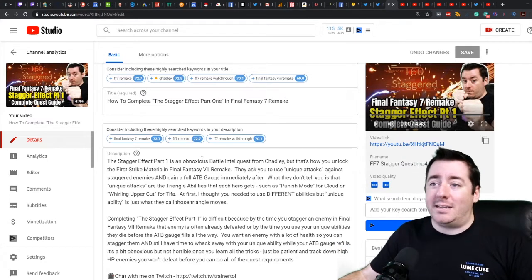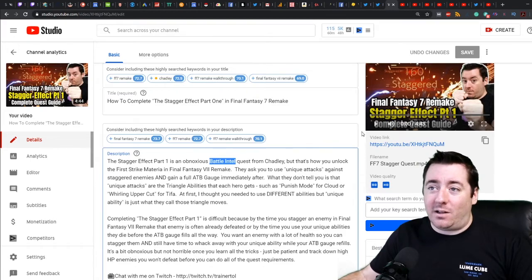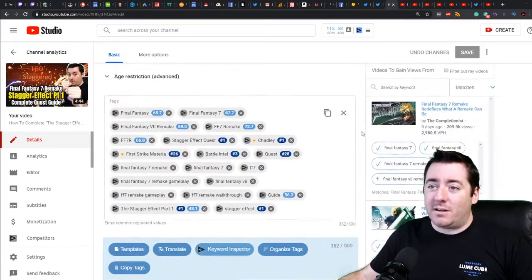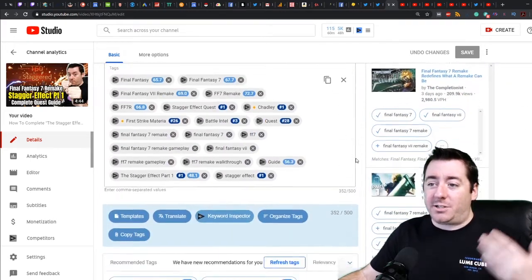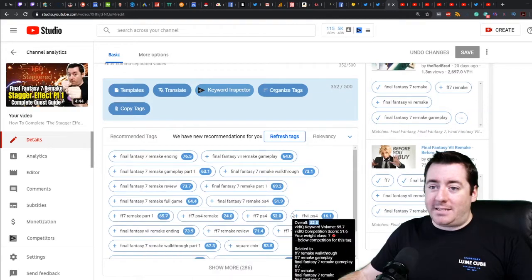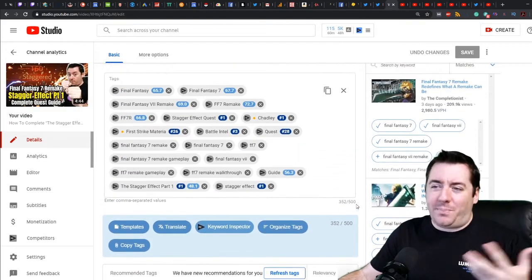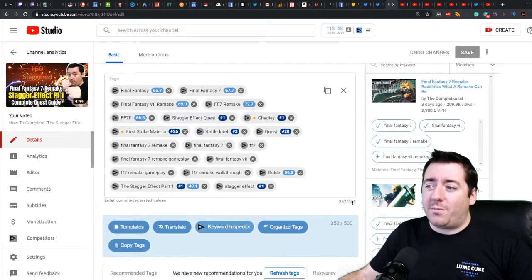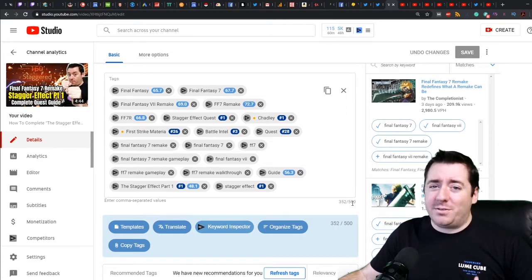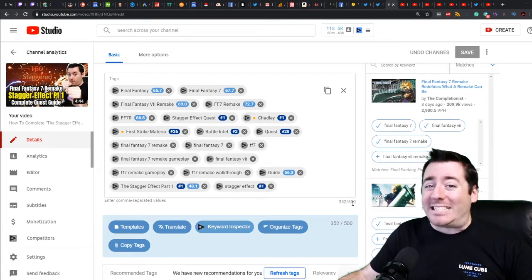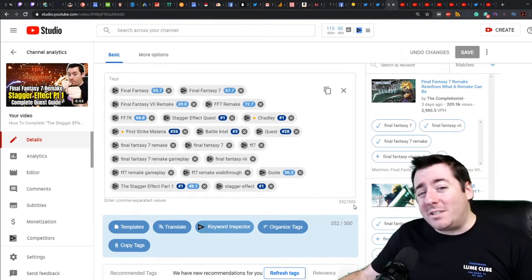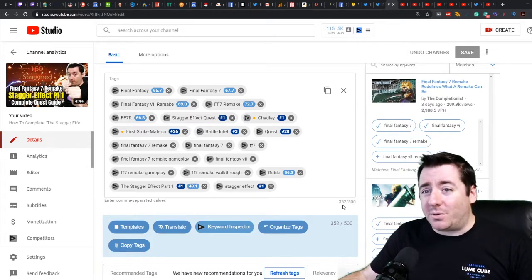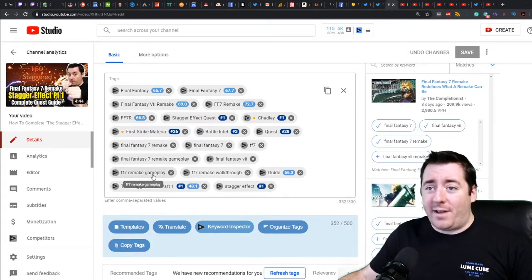What type of quest is it? It's a battle intel quest. When you scroll down here to the tags, you can see these recommended tags that come in through VidIQ. I've already picked the best ones. I'm using 352 of my 500 characters. Always try to use as many tags as makes sense. Don't tag your videos things that they don't apply to. There is Final Fantasy 7 gameplay in here. This is a walkthrough of a quest.